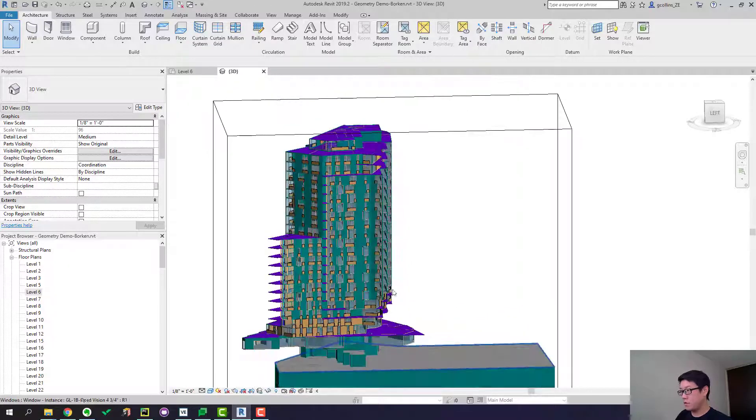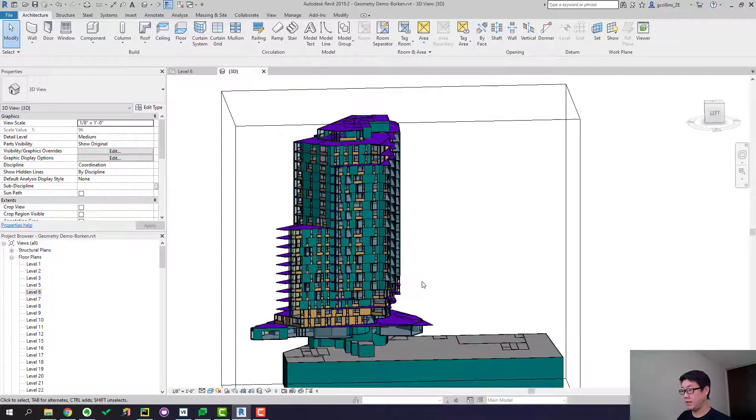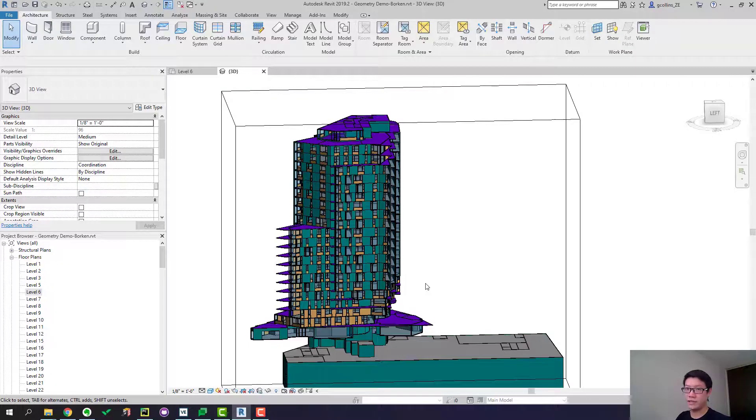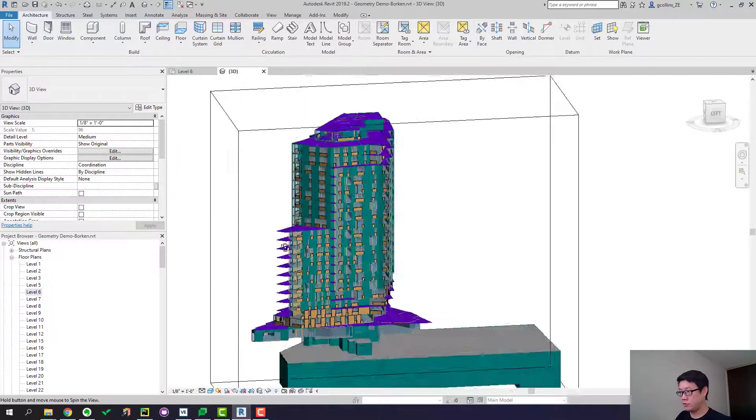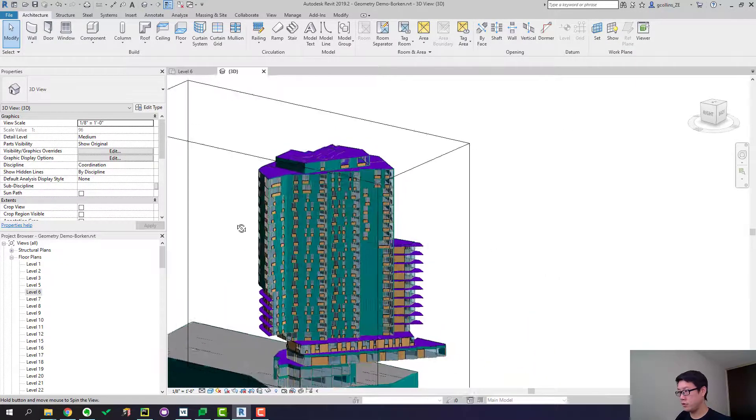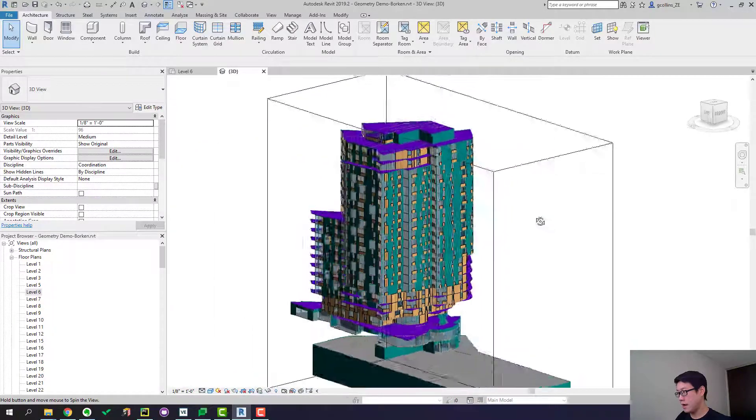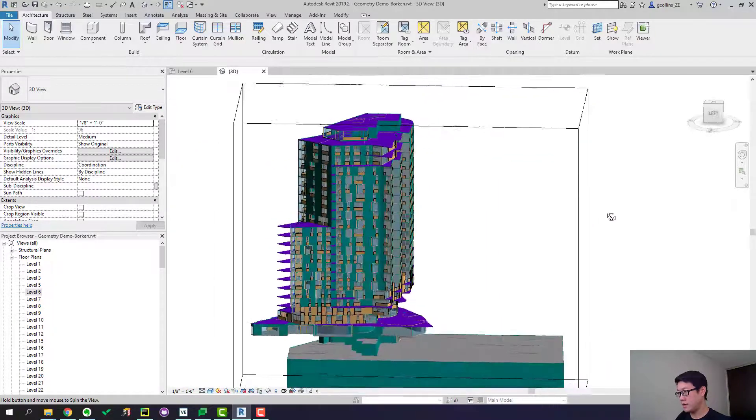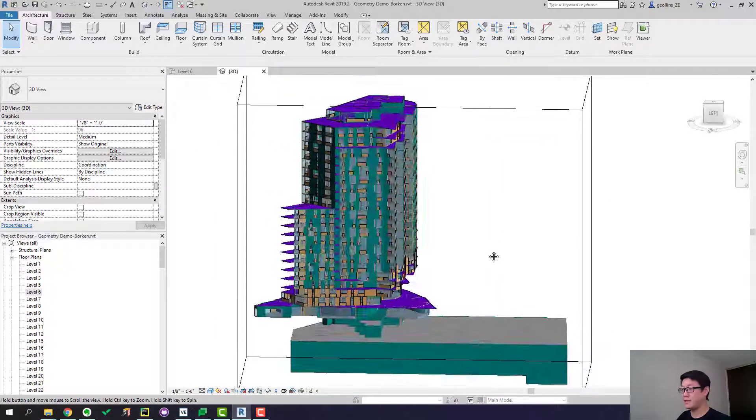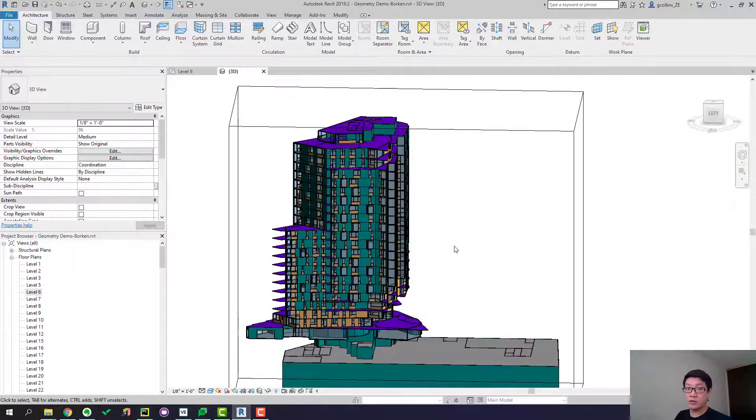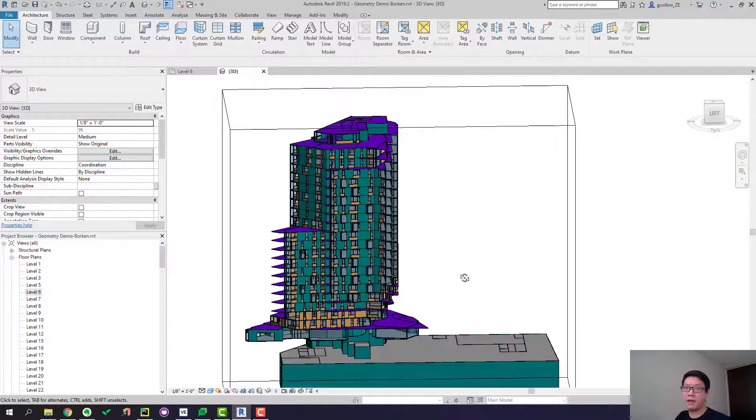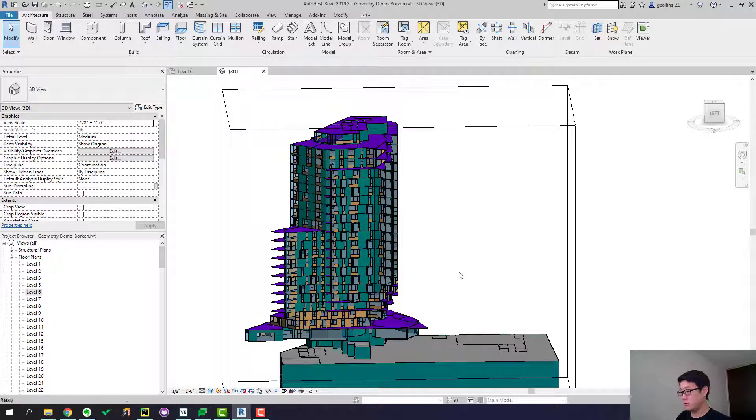So what you're looking at here is a high-rise residential building and it's about 27 stories. I will just rotate it around to show you how it looks like. As you can see this building is huge and the geometry is pretty complicated and you can imagine how long it is going to take if you're using energy modeling software to create the geometry from scratch. So that's why we use Revit.